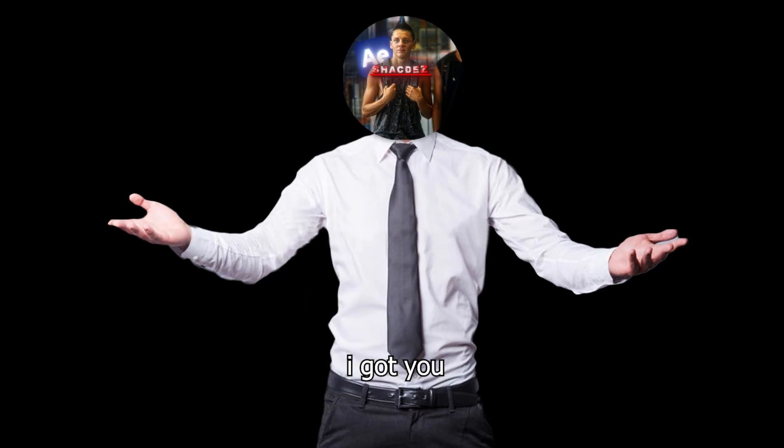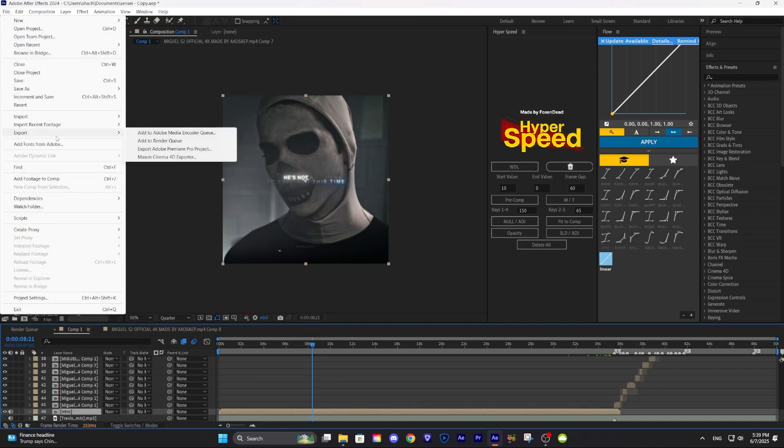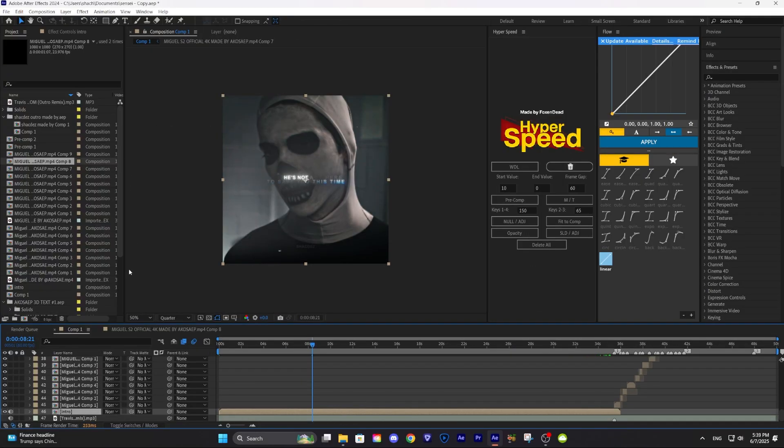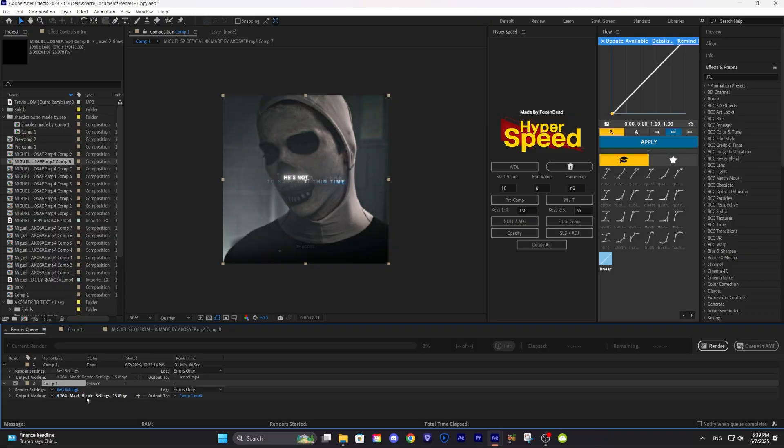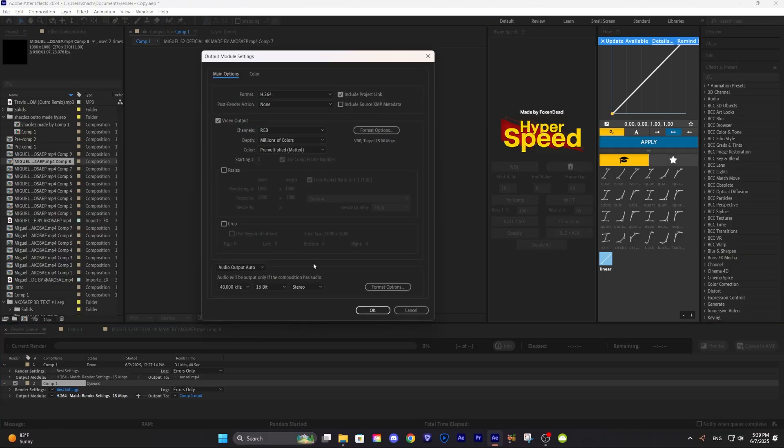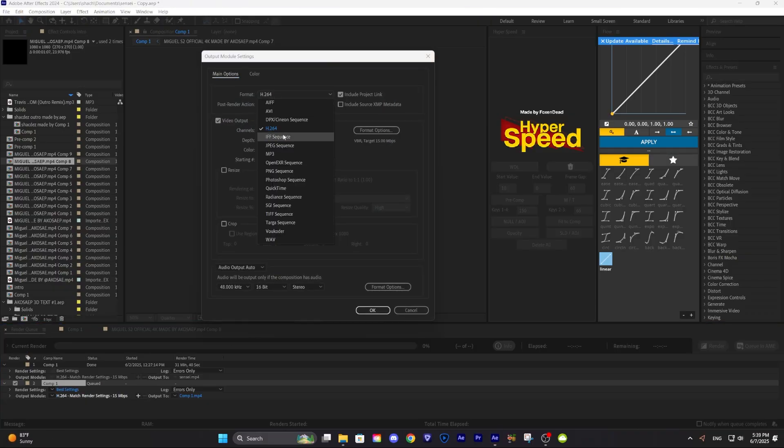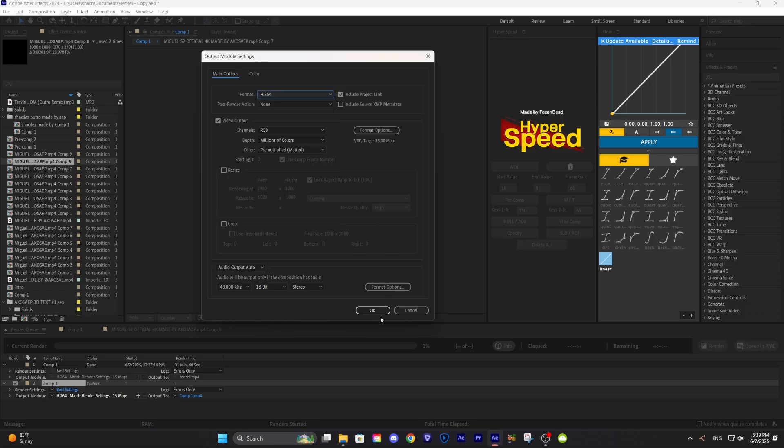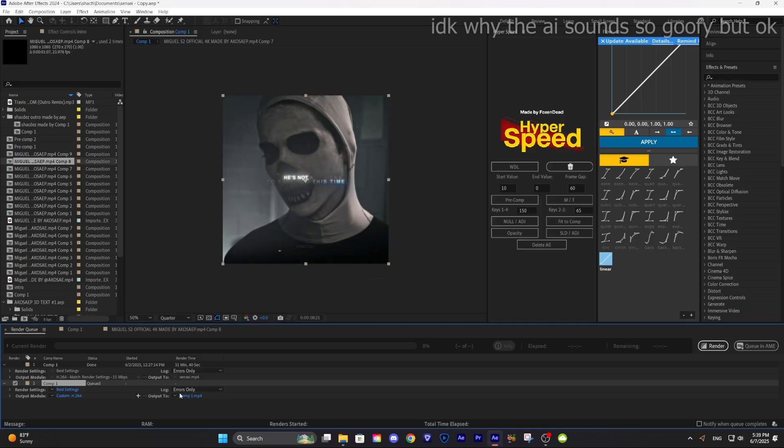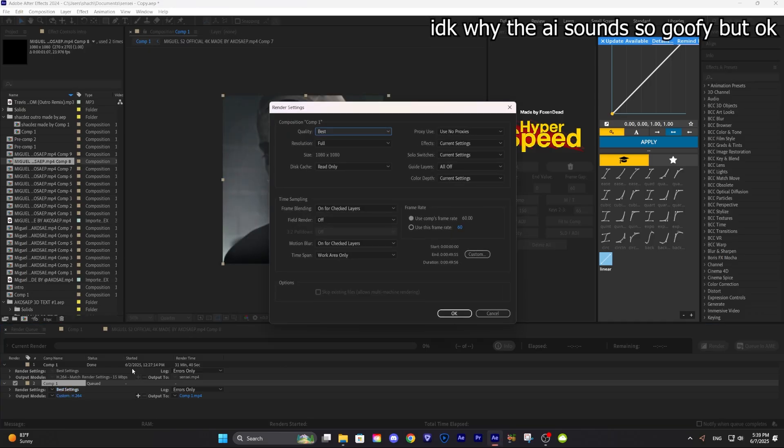Don't worry, bro. I got you. When you're done editing, render your edit. If you don't have After Effects 2024, you probably don't have the option to save it as H.264. So just put it as QuickTime. You can copy my settings if you want.